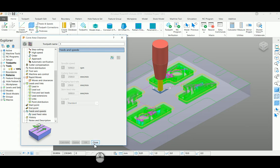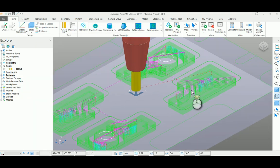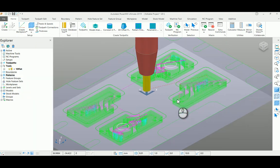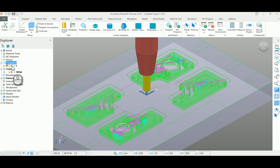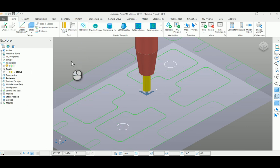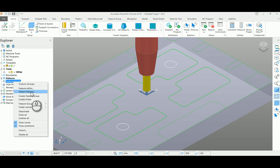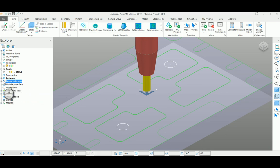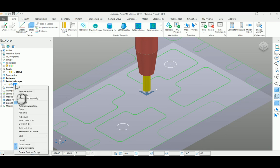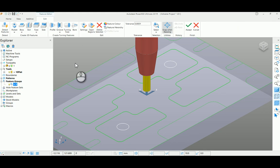This is the first method using curve selection. The second one is using a feature set. For that, I'm selecting the feature group first, and inside that you go to the feature editor page.